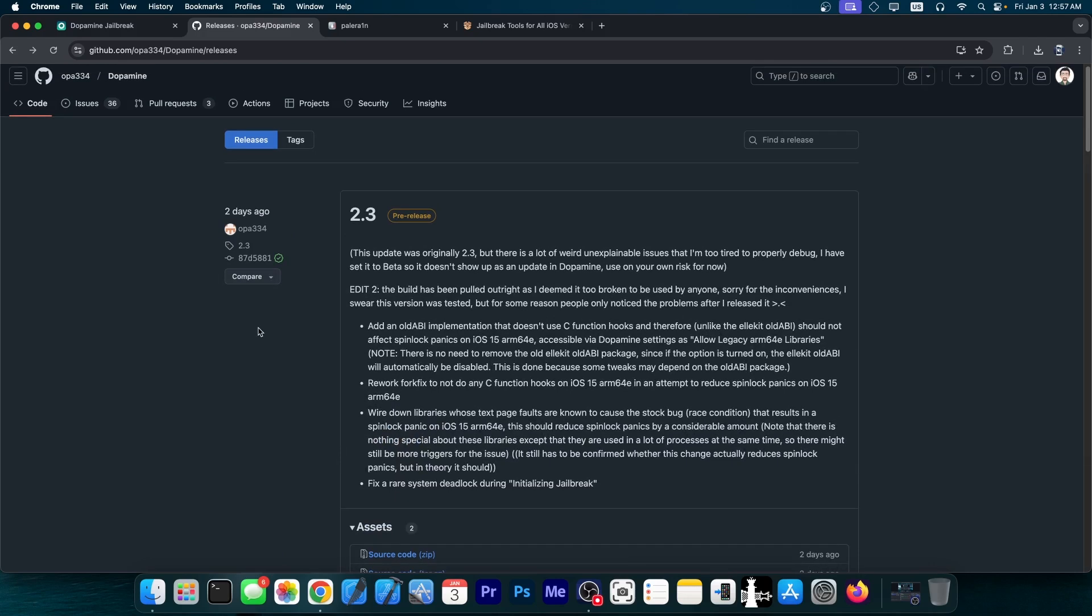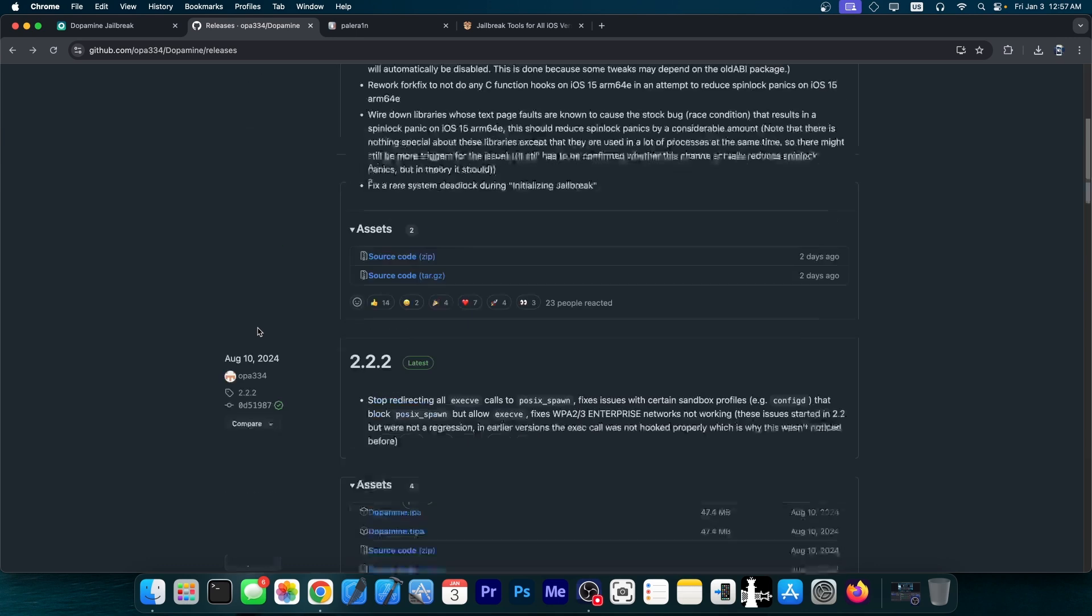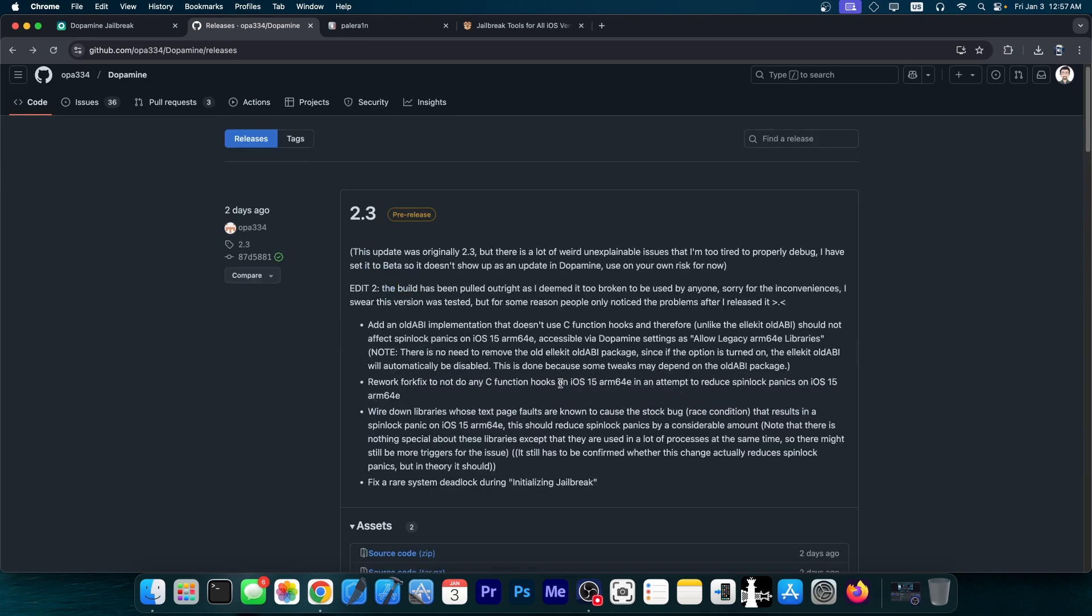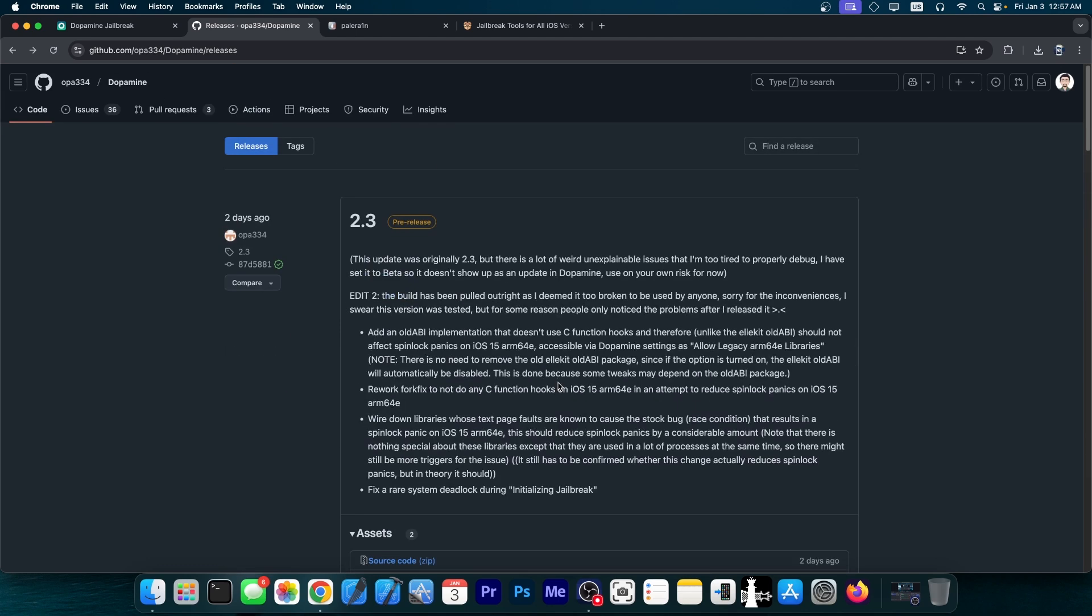So as I said, if you did manage to update to it while it was still available and announced on Twitter by OPA334, you should definitely go ahead and downgrade right now, because apparently this version is definitely unusable. So go ahead and downgrade.